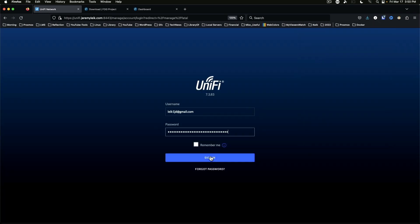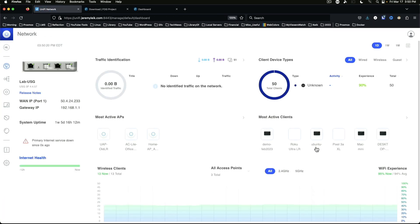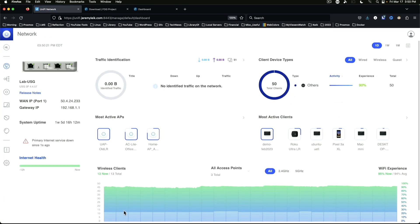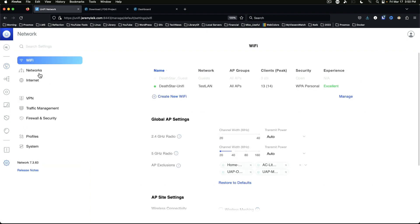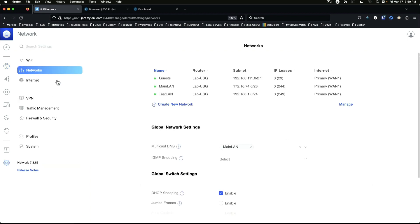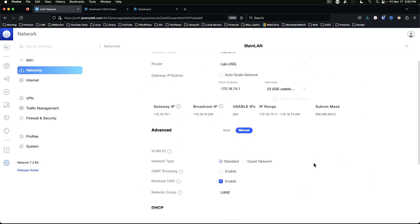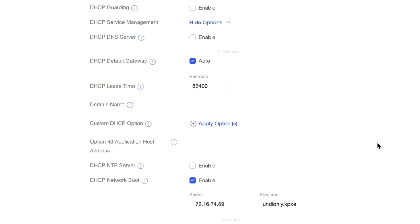Come to the gear, networks, and we want to come down to DHCP service management, show options. Okay.